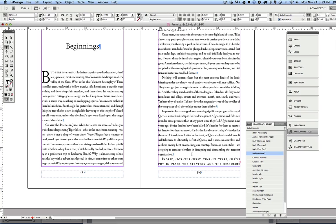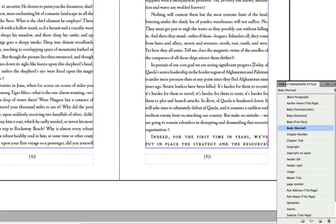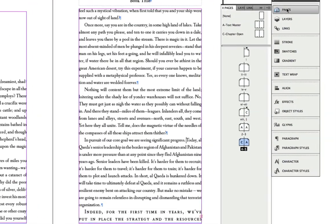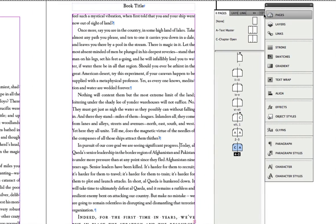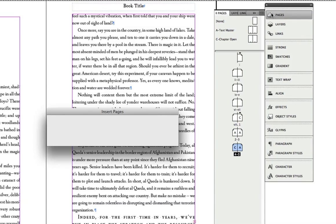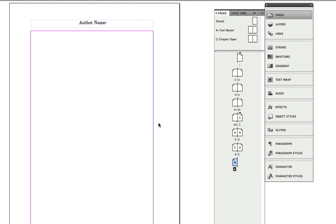And you can see here that I now need to add another page because I'm at the bottom of the document. OK, so that's very easy. I'm on page 5. I'm going to go back to the pages palette, open up the control menu, and say insert pages. I'm going to insert one page after page 5 using the A text master. OK, so here's our new page.